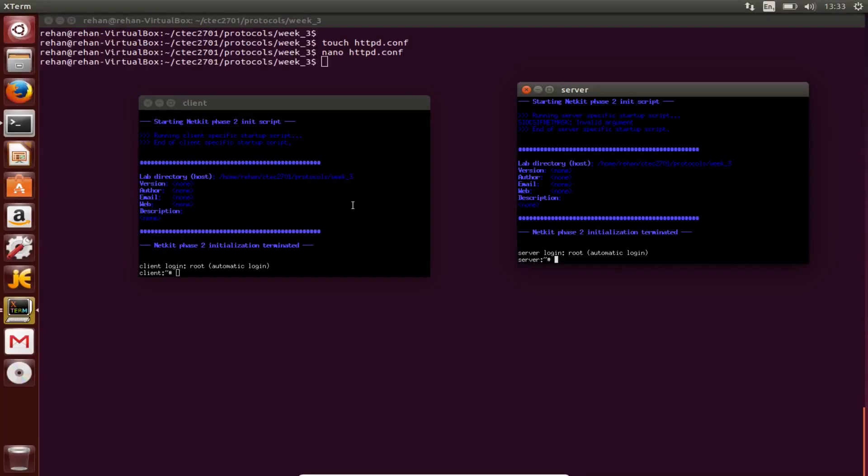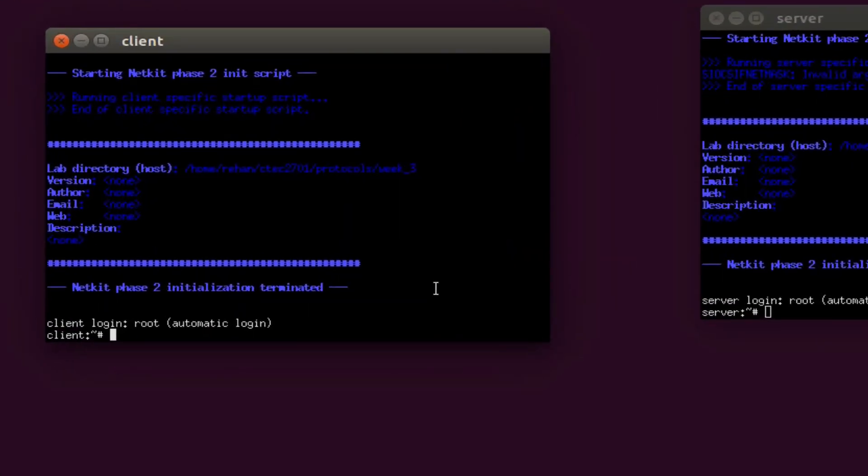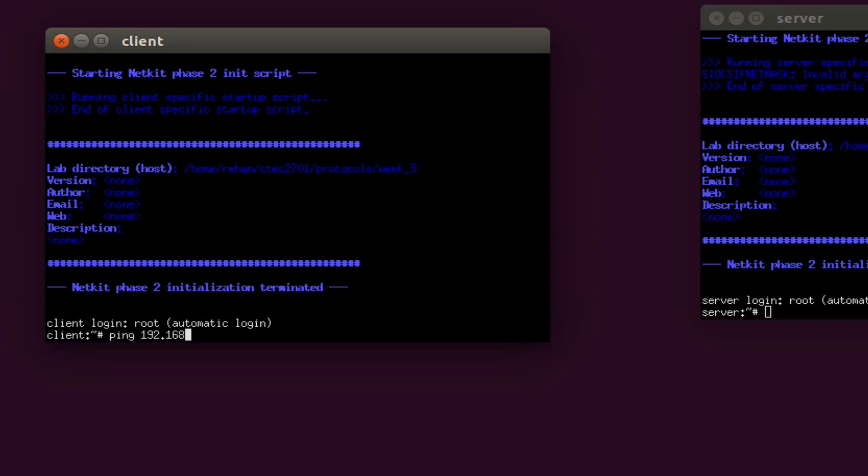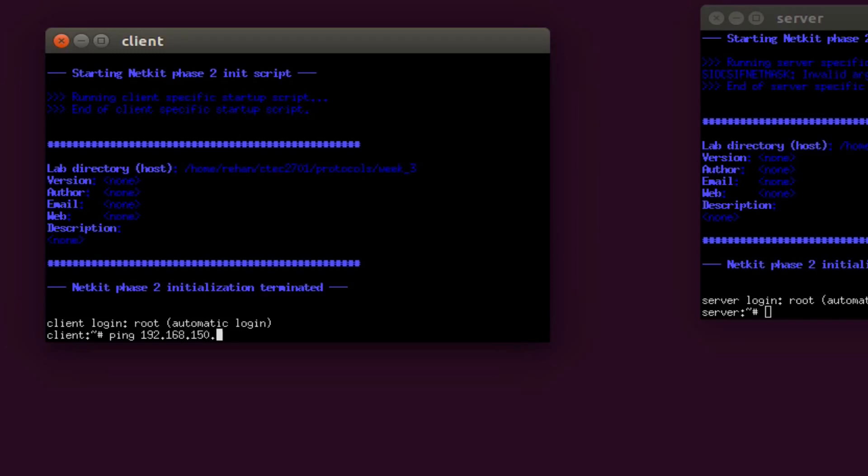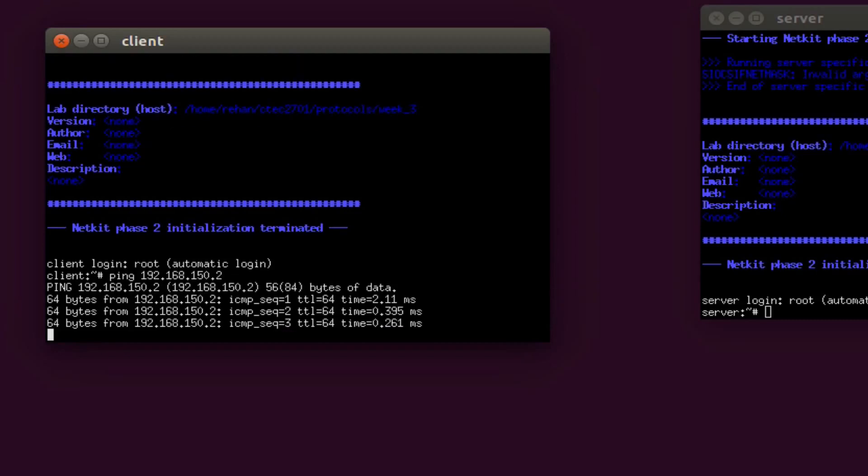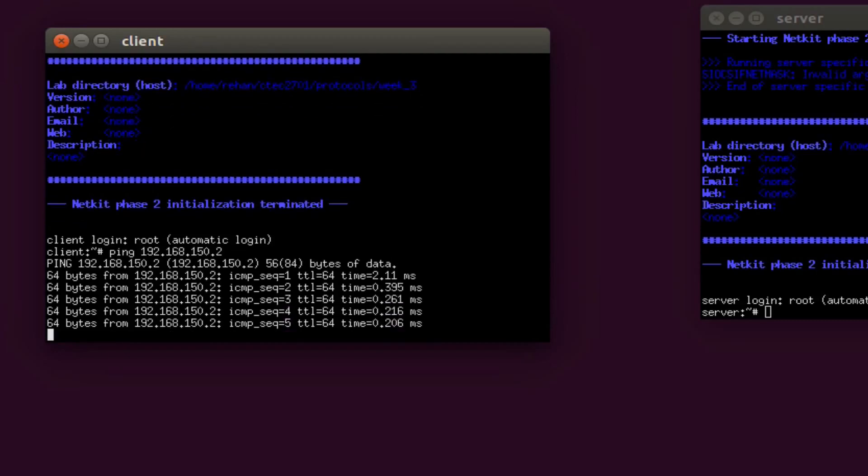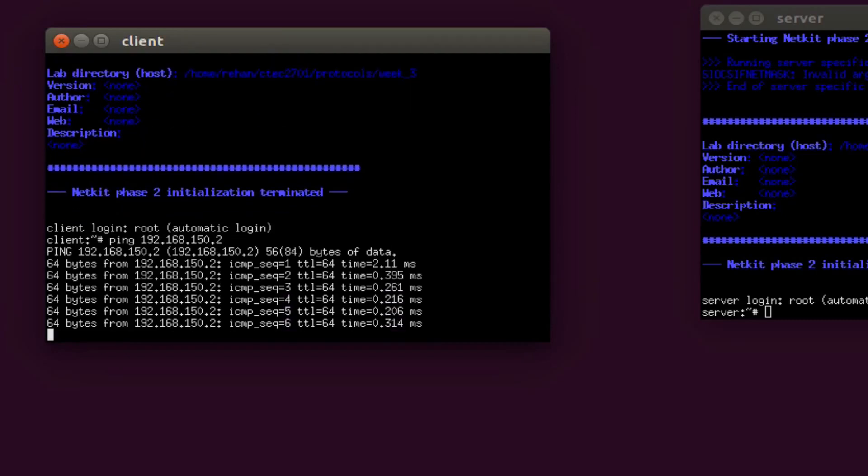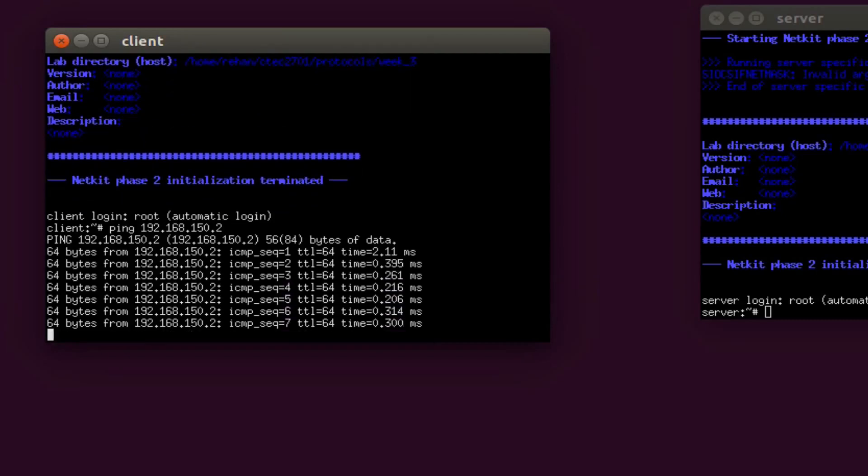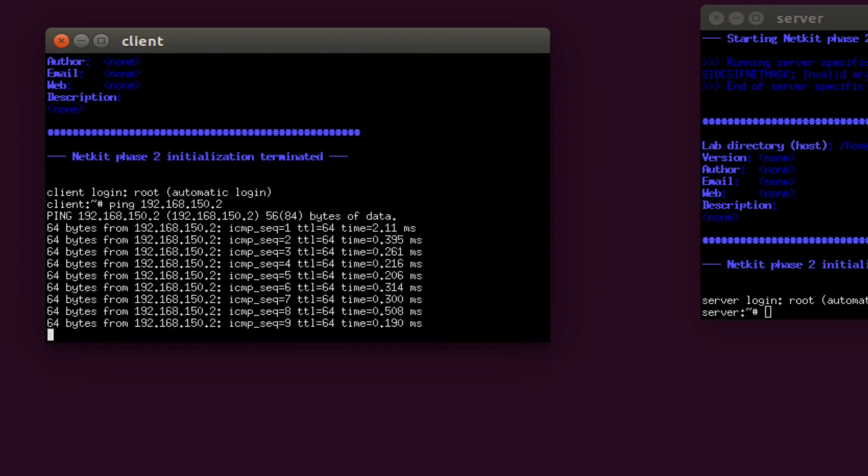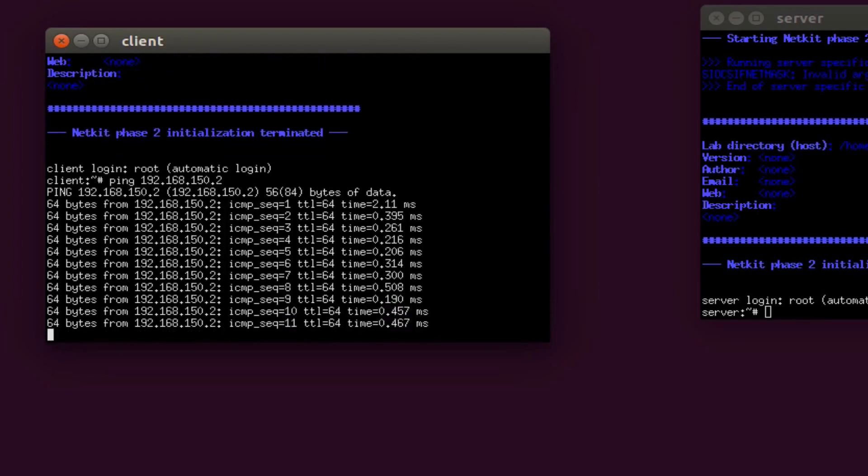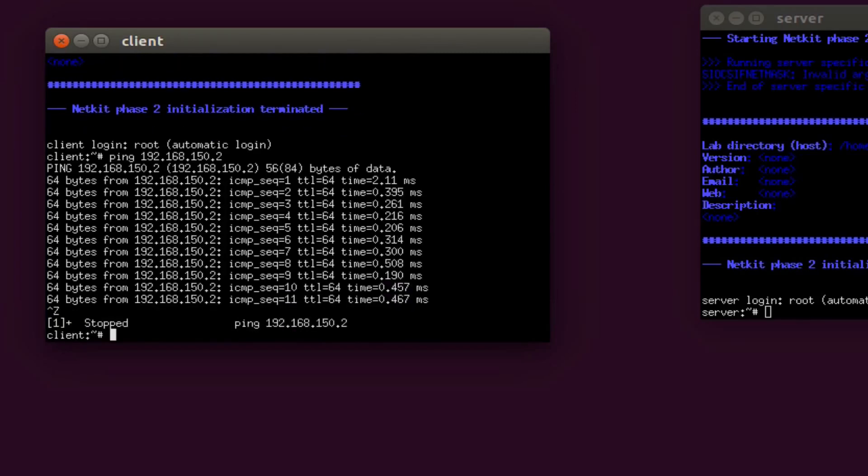Okay, so now I need to use the ping command on the client. Go to the client, put in ping 192.168.150.2. So packets are being transmitted, packets are being received, so I can just do ctrl-Z to get out of there. It's stopped.